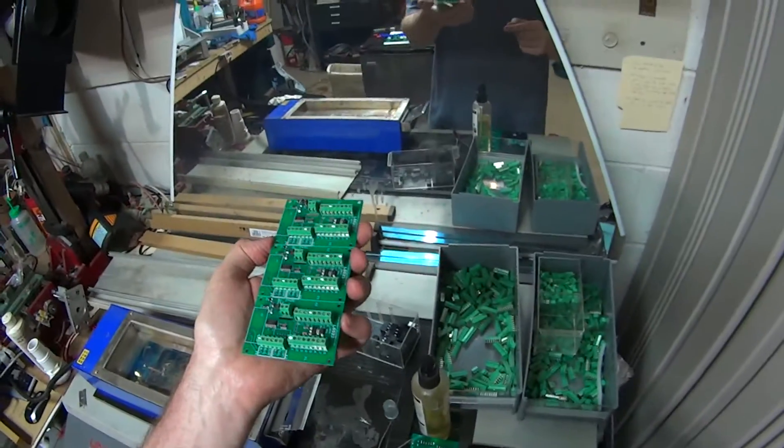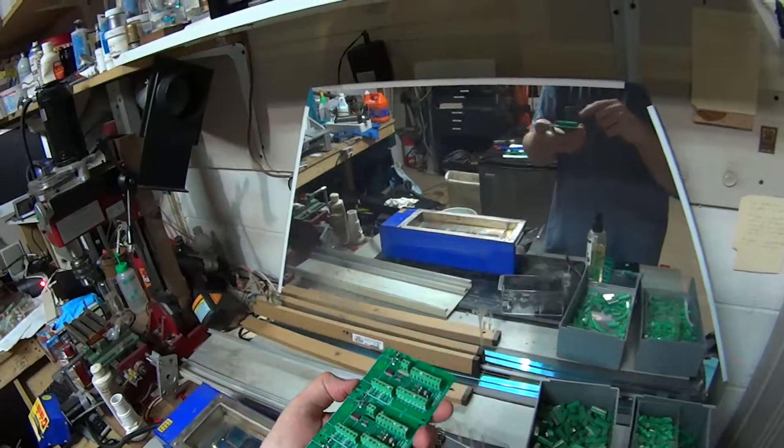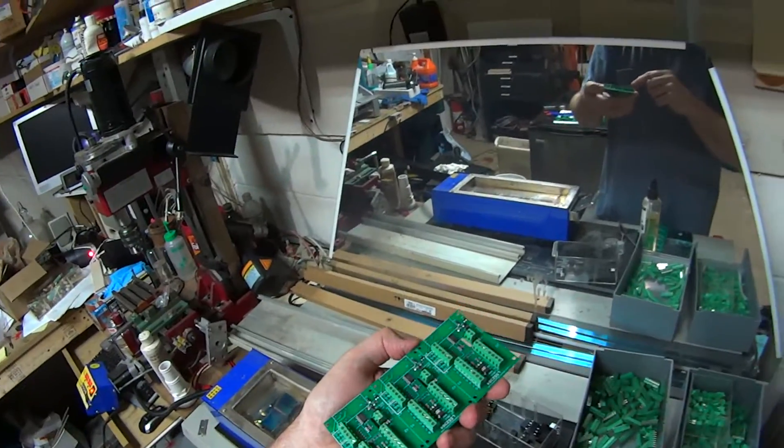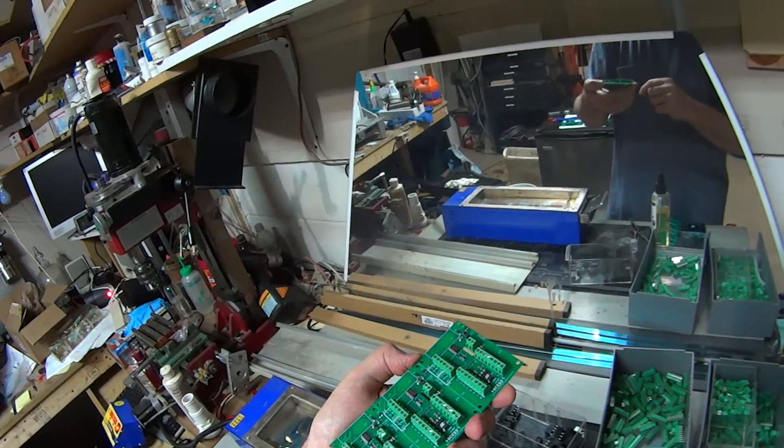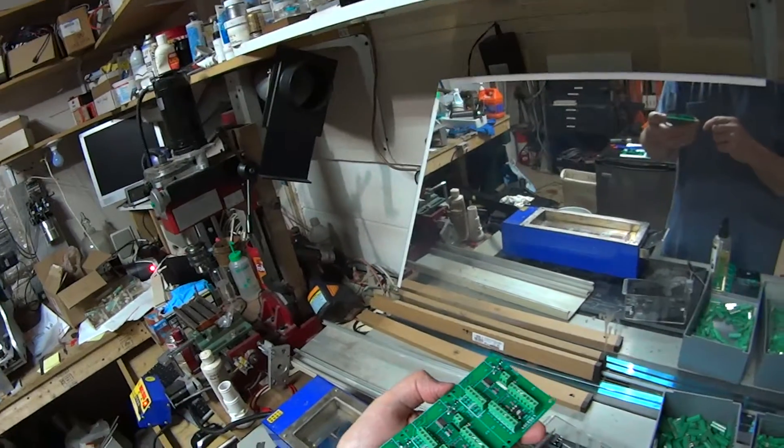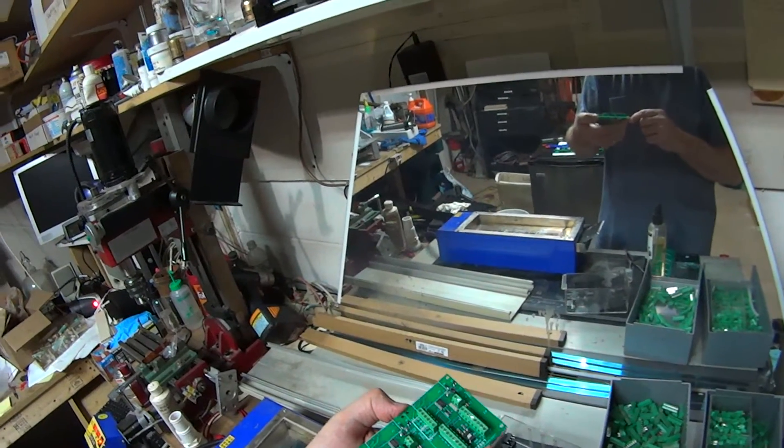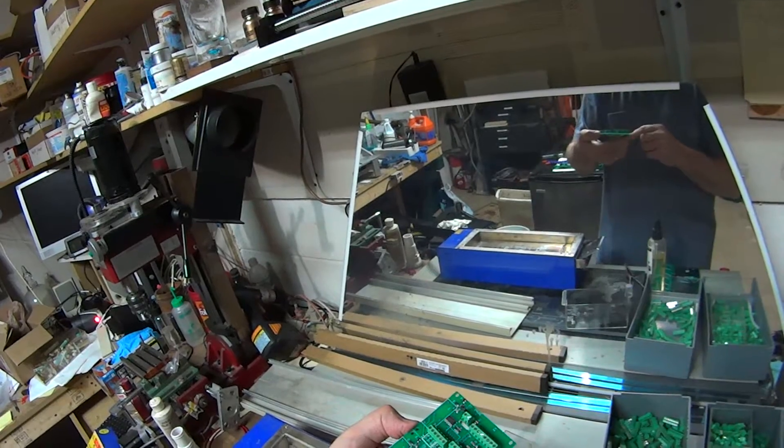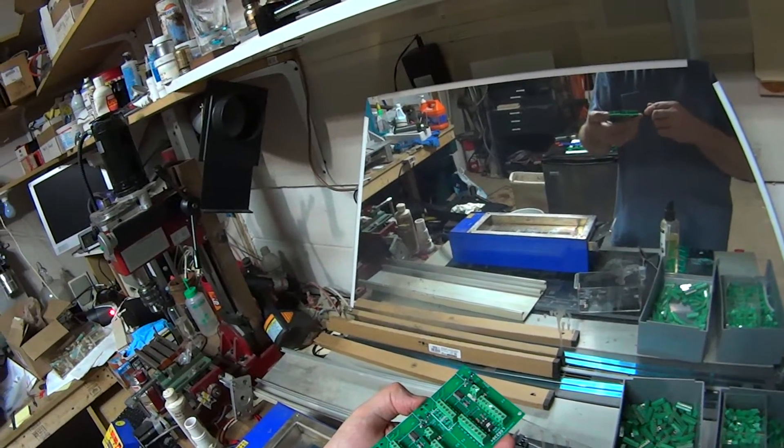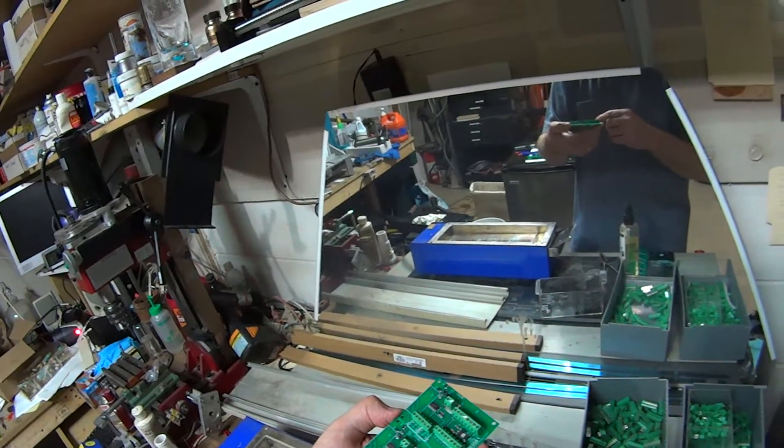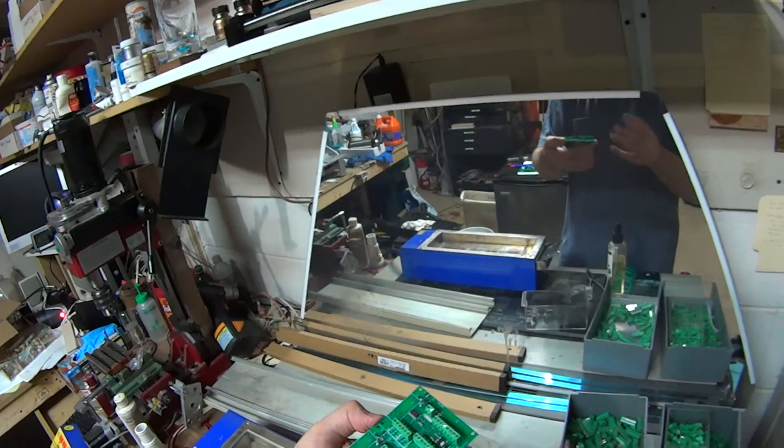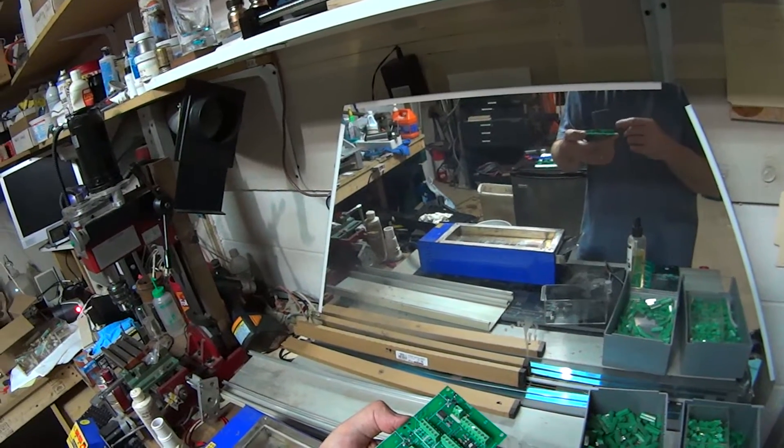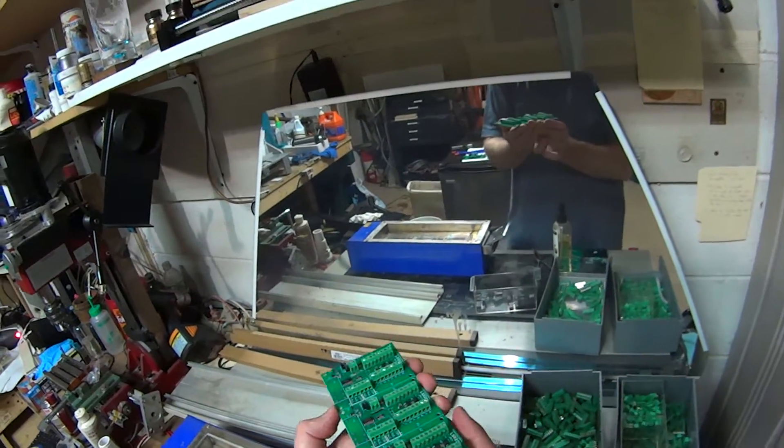I have these circuit boards and I do all the surface mount stuff using a pick and place machine that I bought last year where I just squeegee out the solder paste and use the pick and place machine and then I put it in a reflow oven.